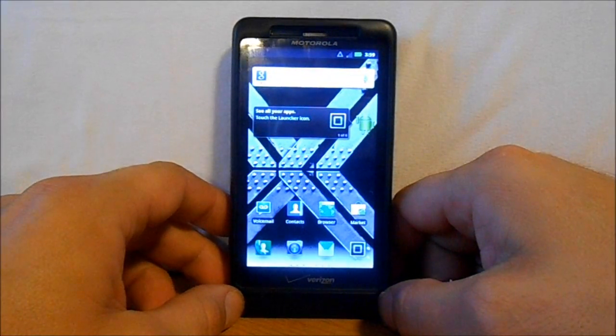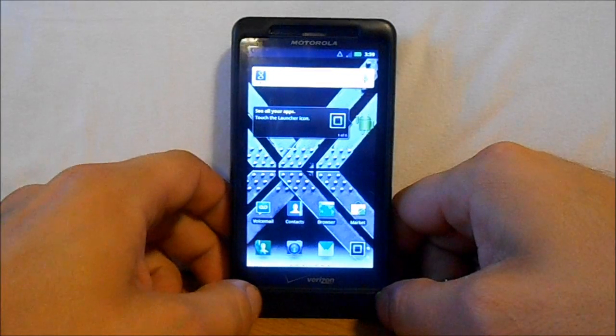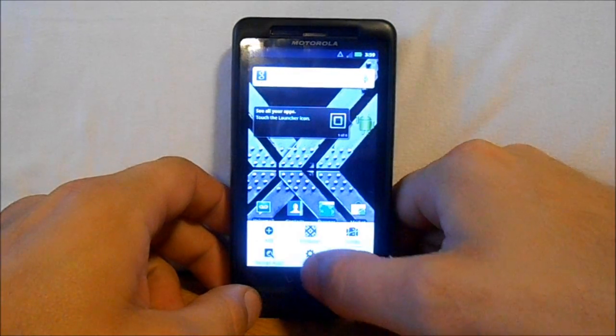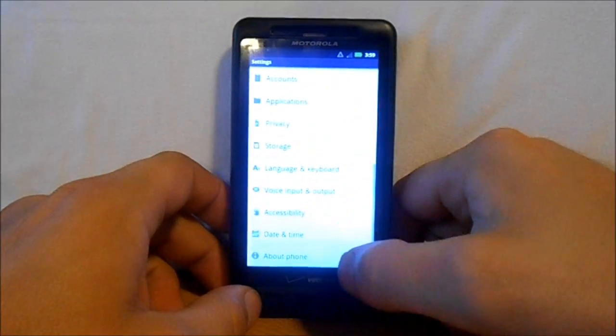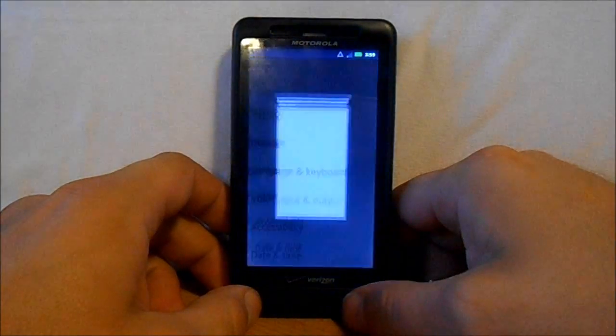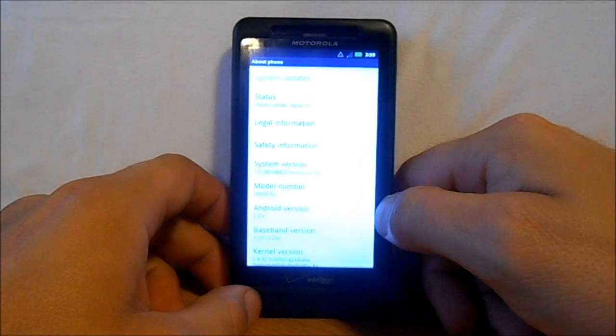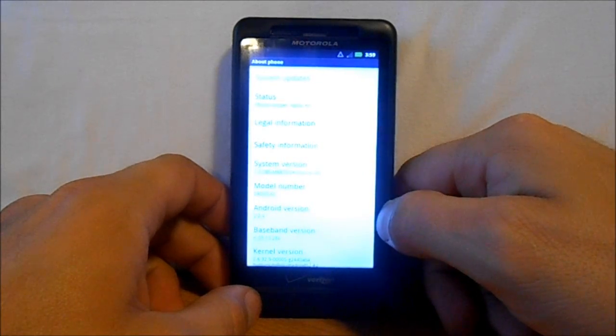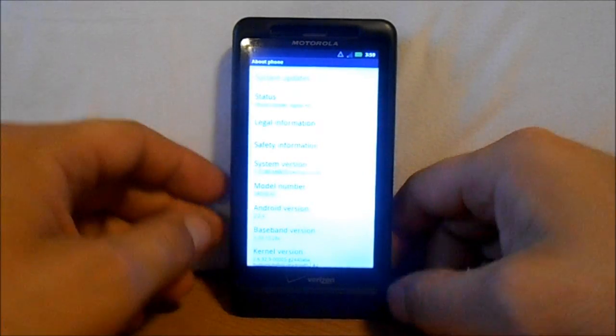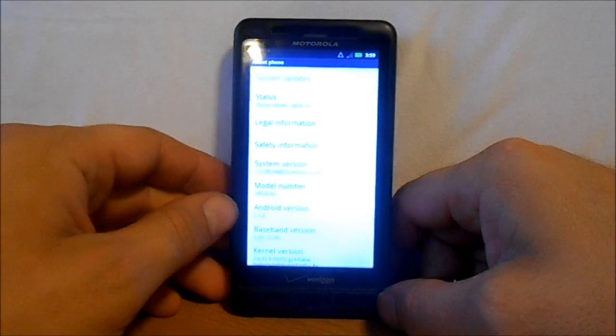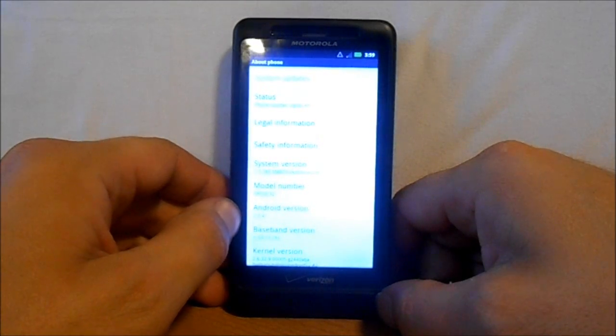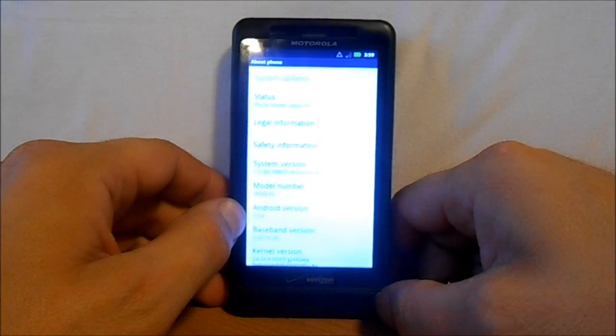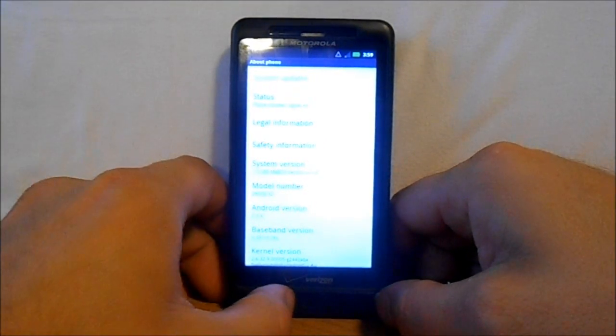First, we're going to go to Settings and About Phone. We want to make sure under Android version - I know you can't see it, my phone's way too bright - but you want to make sure it says 2.3.4.